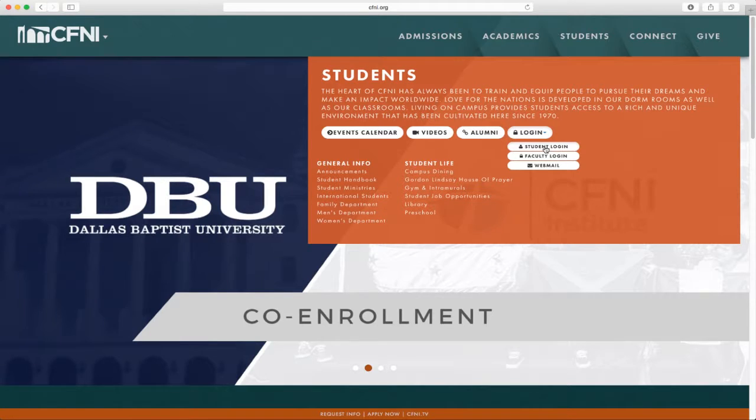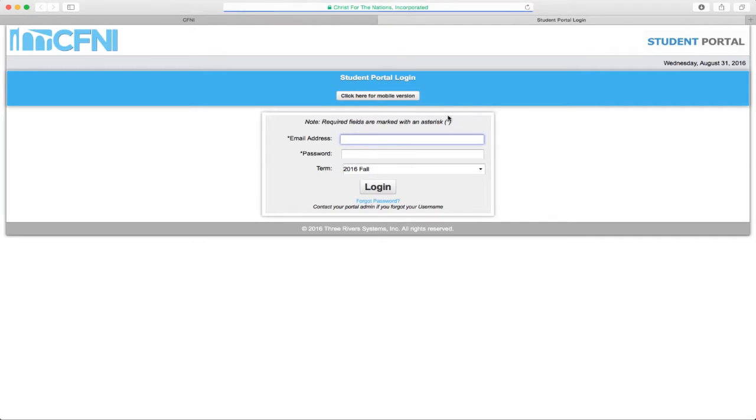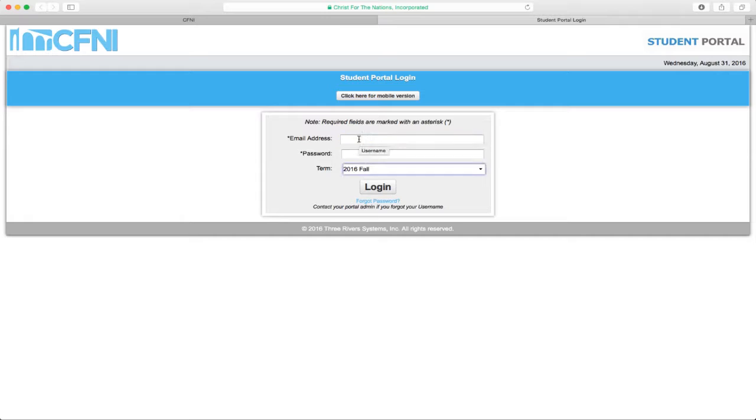This takes you to the CAMS student portal login page. Once you are at the CAMS student portal login page, you can bookmark it for easy access.